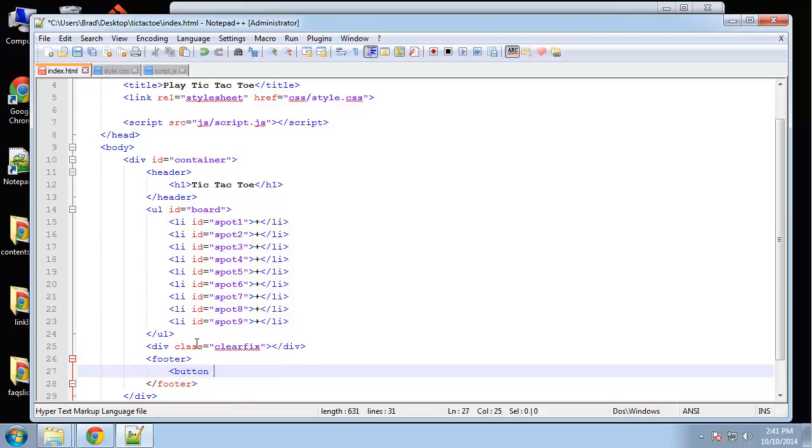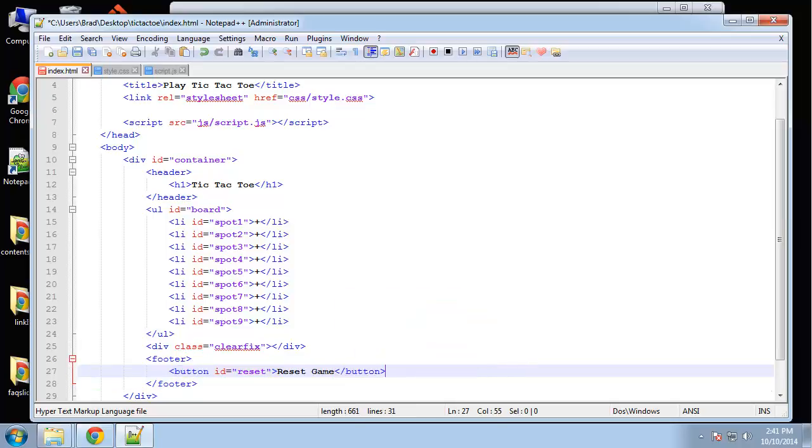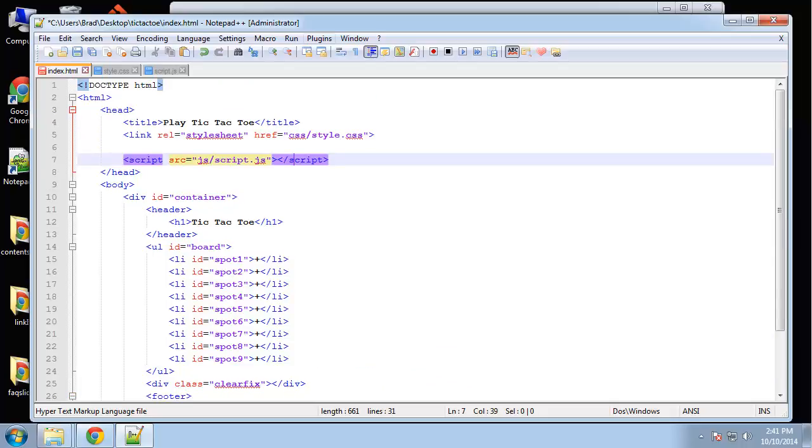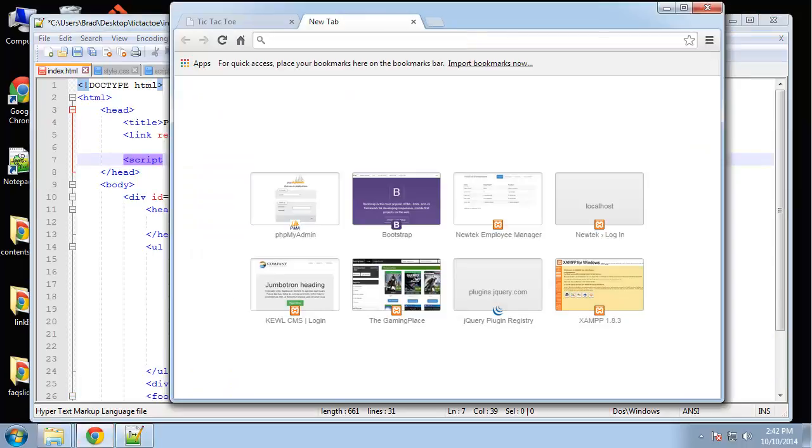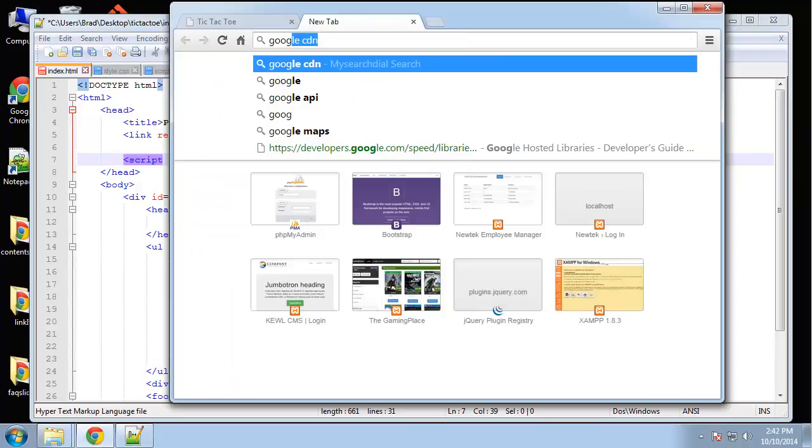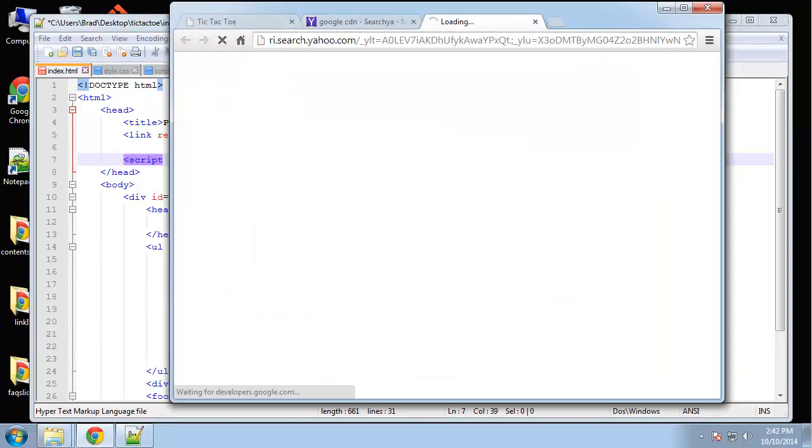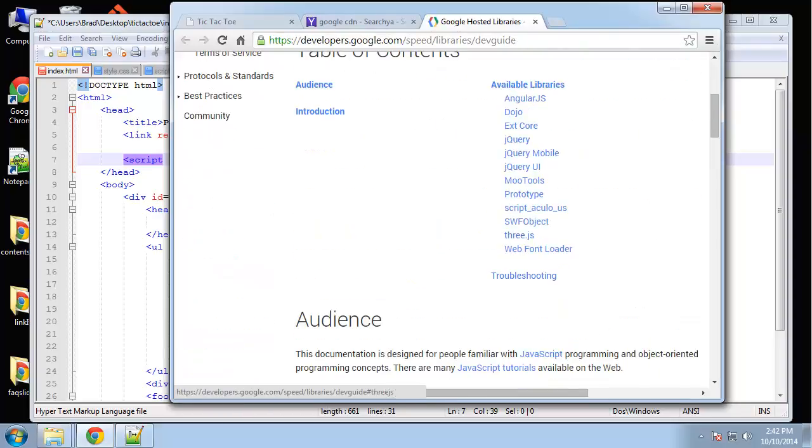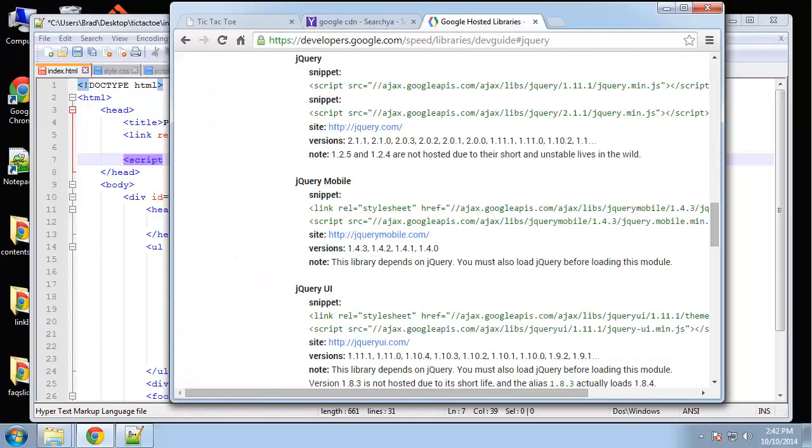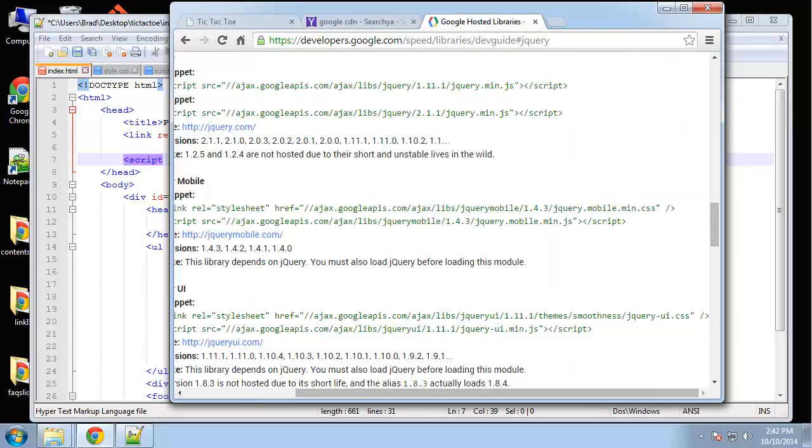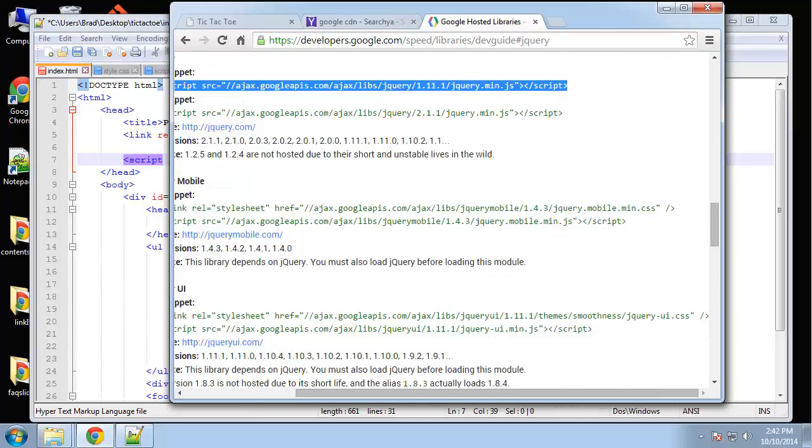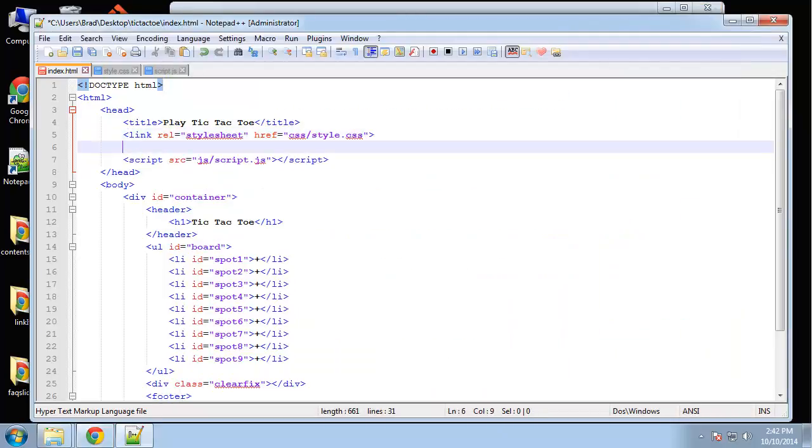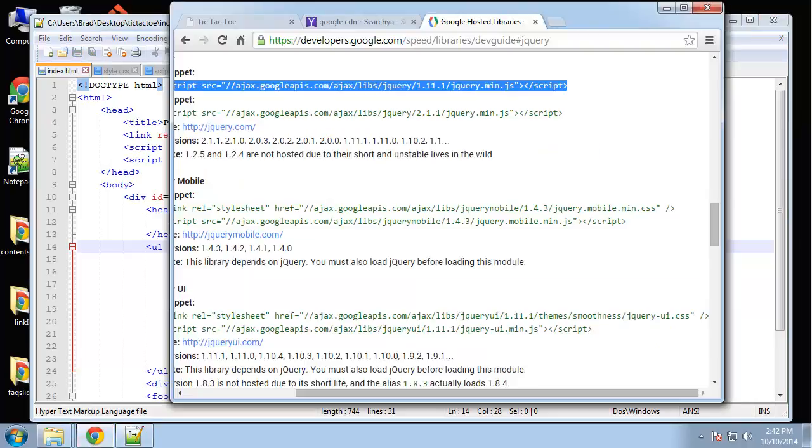We also need to include jQuery, so I'm going to get the Google CDN. That's it for the HTML. Let's take a look.